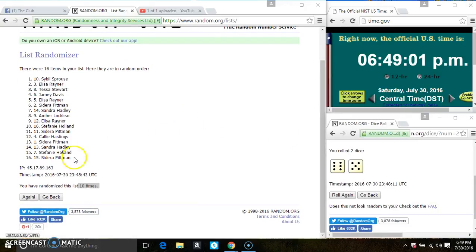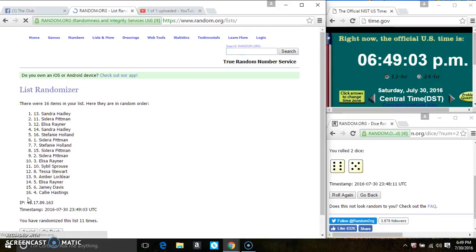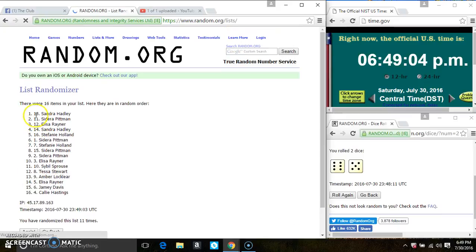6:49, last and final time. Good luck, everyone. Spot 13, Ms. Sandra Hadley is the winner.